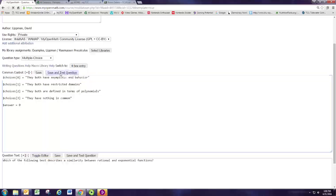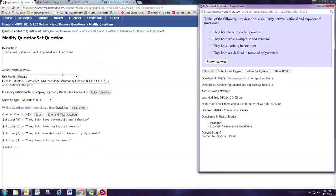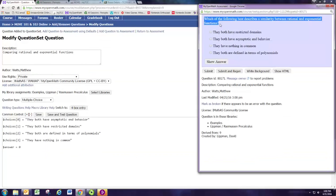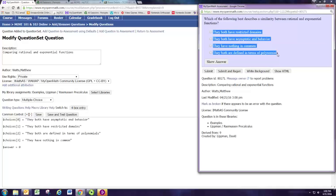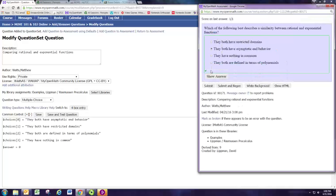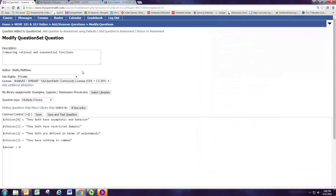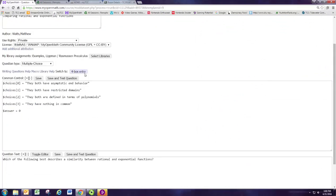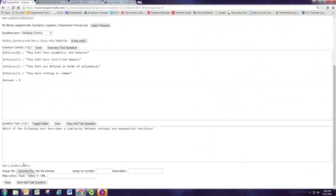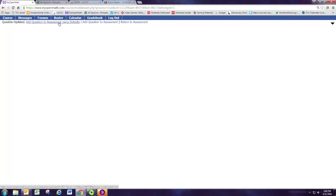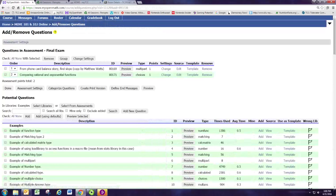Let's take a preview of this problem. There's the question text followed by the answer choices. Notice that they are randomized, and then the answer will be the one that they both have asymptotic end behavior. Try submitting that and make sure that it works. Once we have the question the way we want, we can save it and add it to the assessment using defaults.